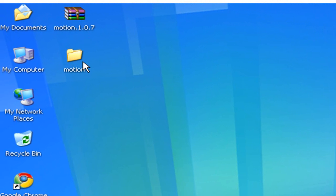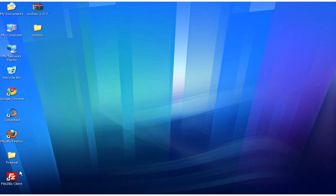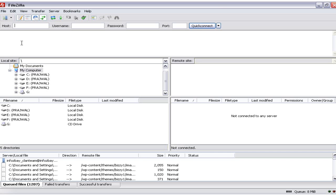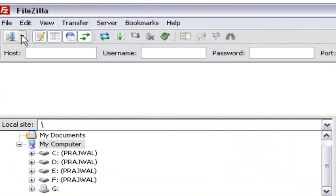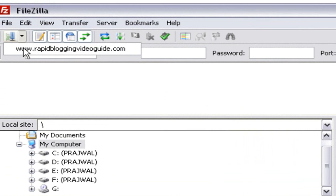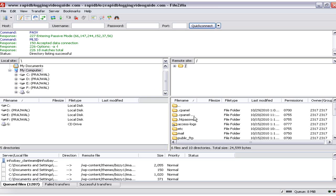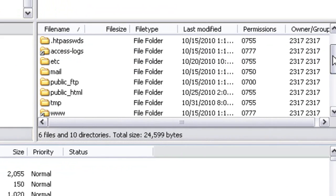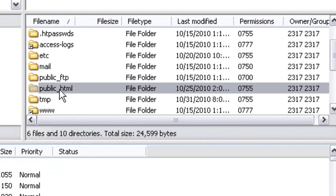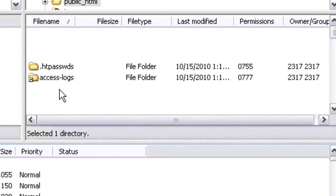Now the next step is to upload the WordPress theme files to your server using FTP. To do this, open your FileZilla software. Once FileZilla is open, go to your site manager and click on your domain name to connect to your server. Once the connection to your server is established, go to the public_html folder to find the WordPress files that are installed on your blog.